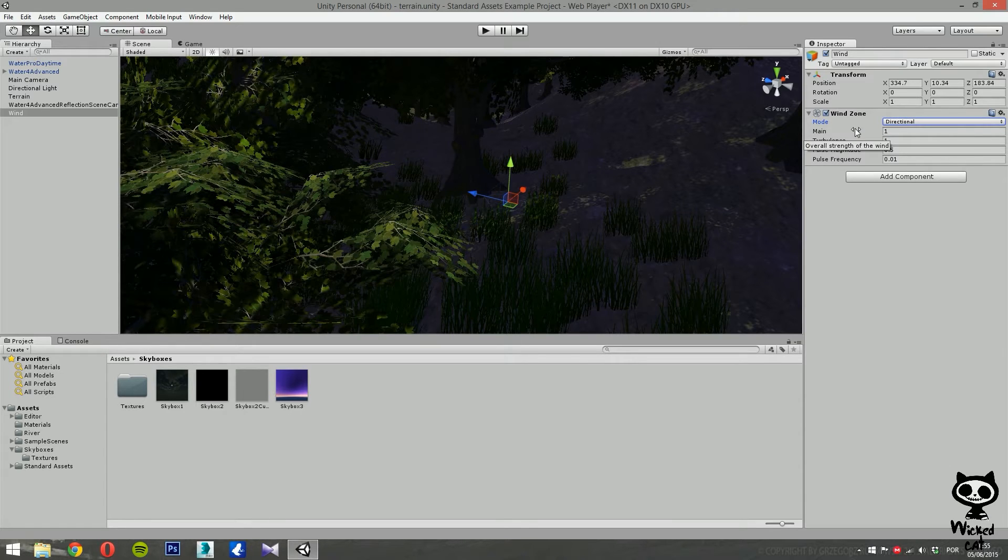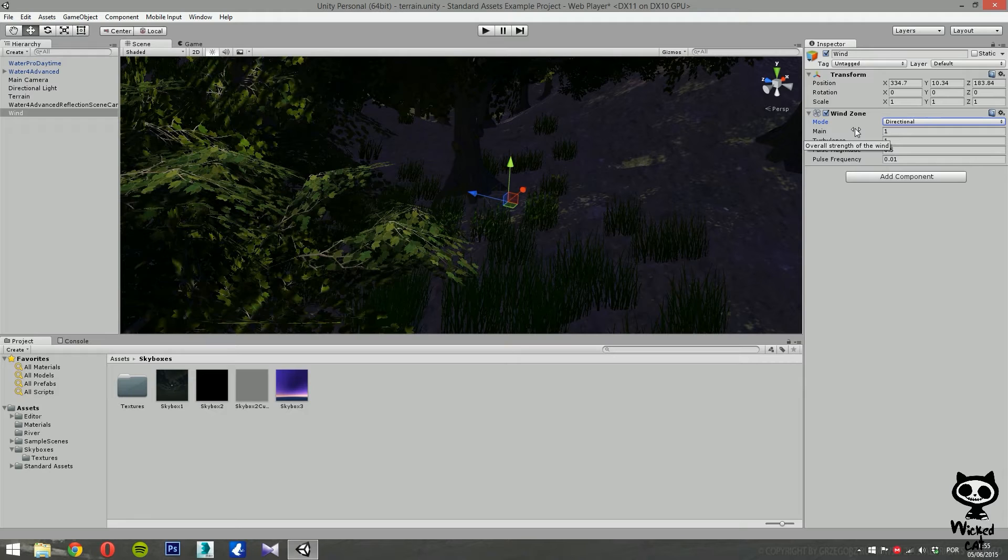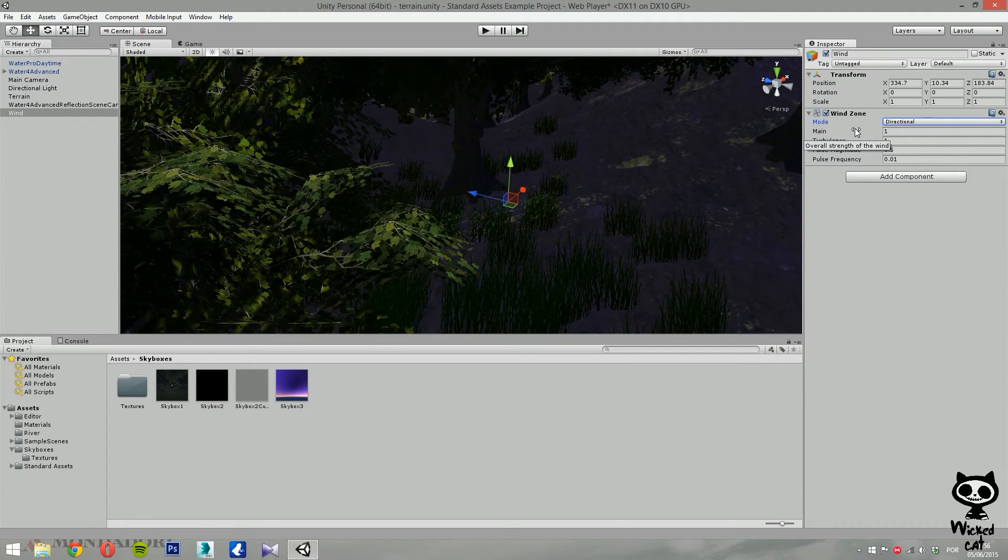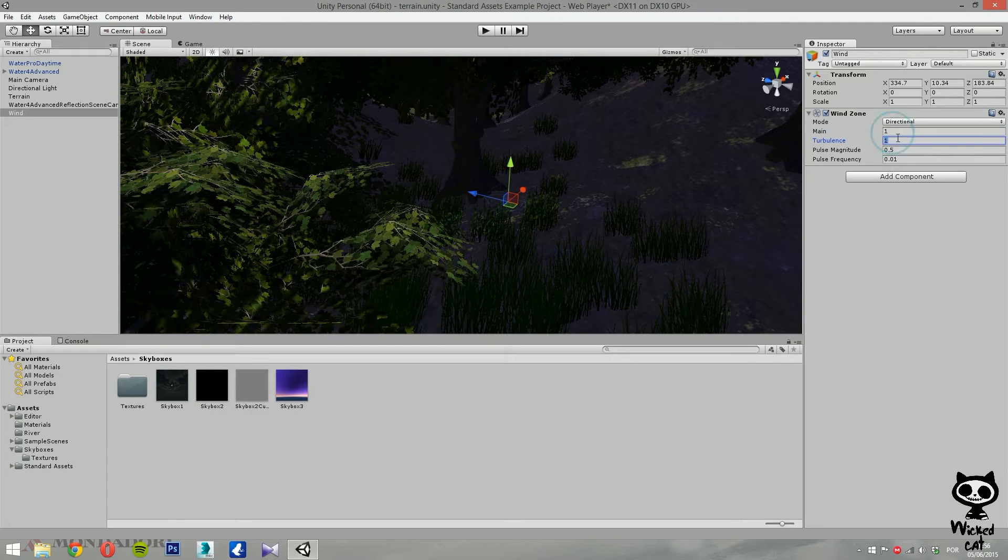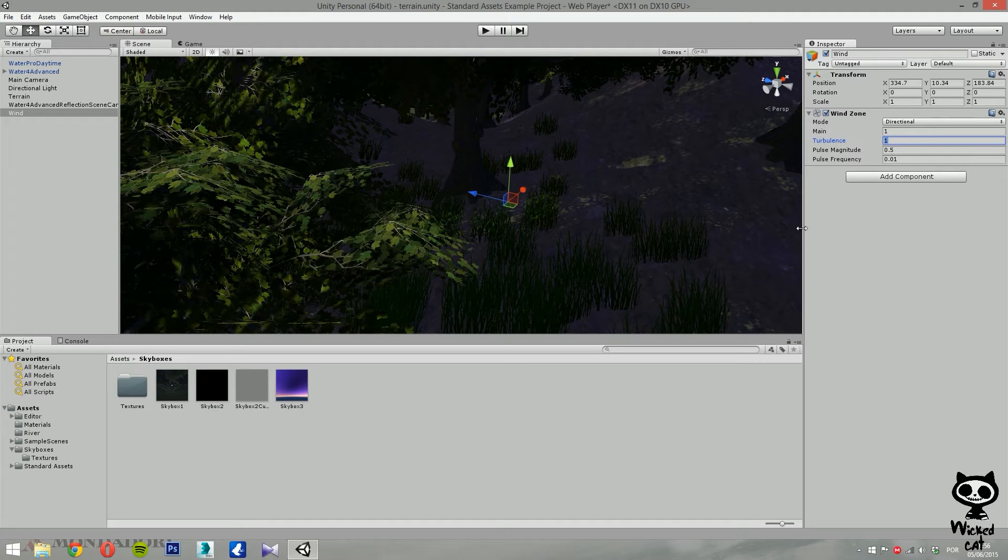Now, directional winds are more useful for creating natural movement of the trees, while spherical winds are more suitable for special effects like explosions. Now, the next parameters are main wind and turbulence. The main property determines the overall strength of the wind, while the turbulence allows you to give little random variations to the wind strength.